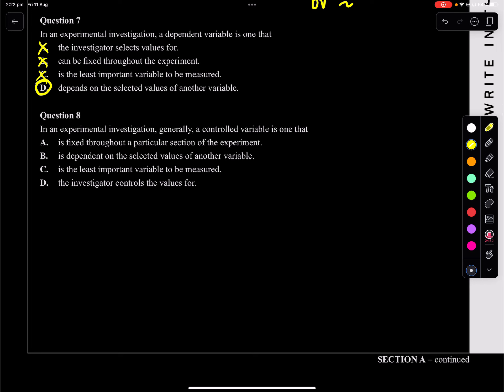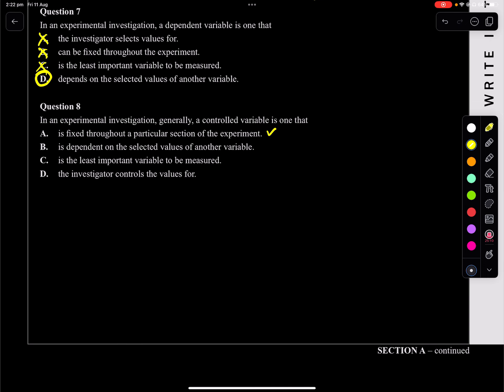Question 8: in an experimental investigation, a controlled variable is one that is controlled — it never changes. The value stays constant throughout the experiment. Looking at the options: it's fixed throughout a particular section of the experiment — that could be right. It's dependent on a selected value? No, it's just constant throughout the whole experiment. It's the least important? You cannot say that. The investigator controls the value? No, it's constant. So A should be your answer.